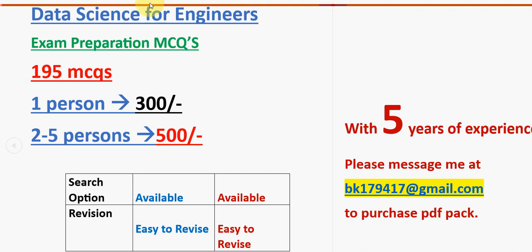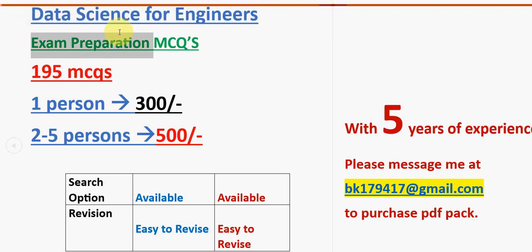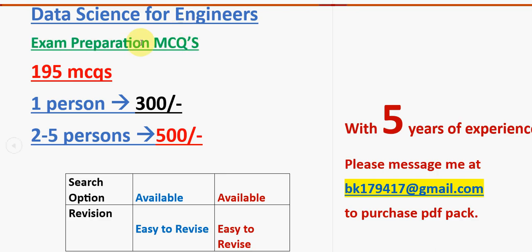Hello guys, welcome back to this channel. Hope everyone is fine. So for the course Data Science for Engineers, we have collected past NPTEL assignment questions. These are exam preparation MCQs, you can consider that.